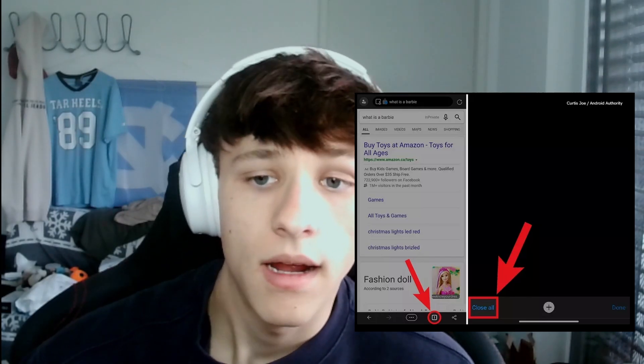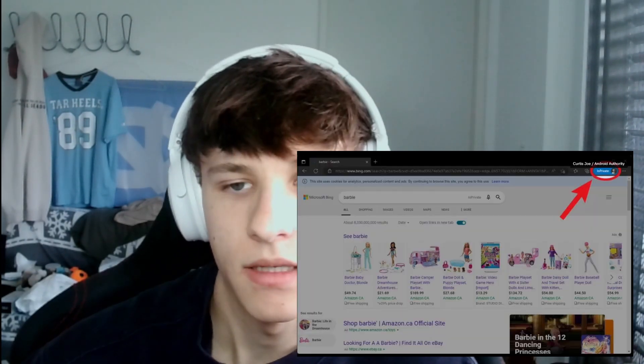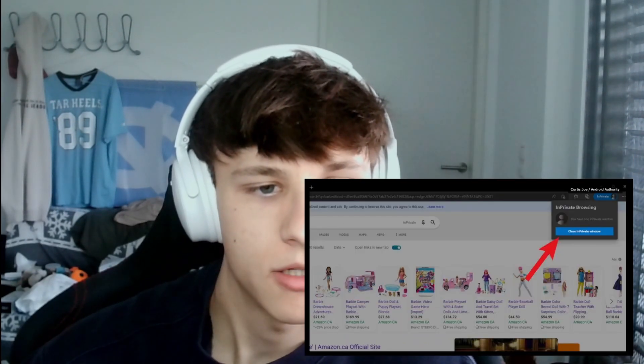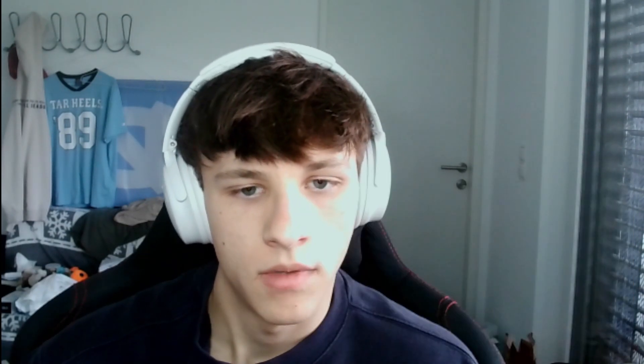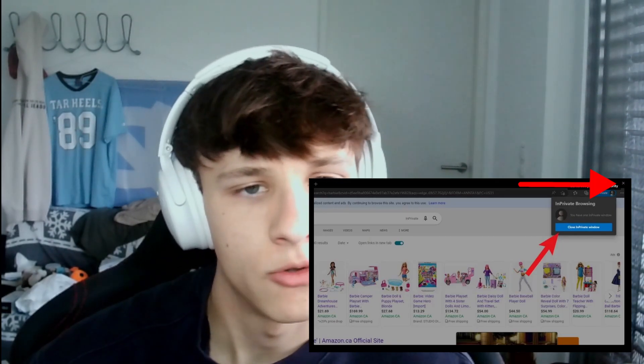Lastly, Microsoft Edge. To stop private browsing on the Microsoft Edge app, tap the tabs button at the bottom and then select 'Close All' in the bottom left to close all private tabs. On desktop, click the 'InPrivate' button at the top and then 'Close InPrivate Window.' Alternatively, you can just click the X button at the top to close the InPrivate window — reopen it and you won't be in private mode.